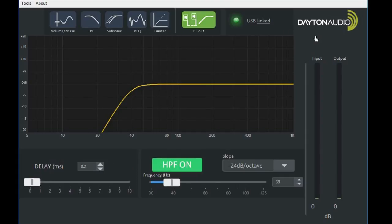That concludes the functions of the GUI interface. Next we will look at the functions offered on the display on the amplifier itself.